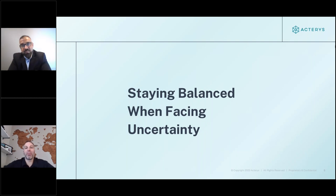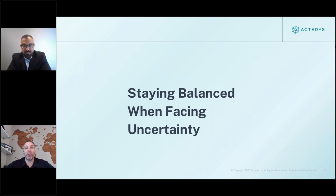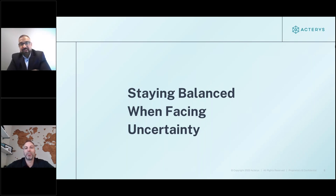I've come across that too — one legacy system on top of another compounds the problem. There was an article in the Wall Street Journal about technical debt, and it's a huge burden. I think it was around 2.5 trillion dollars spent on technical debt. Using modern, flexible tools is really the path forward.